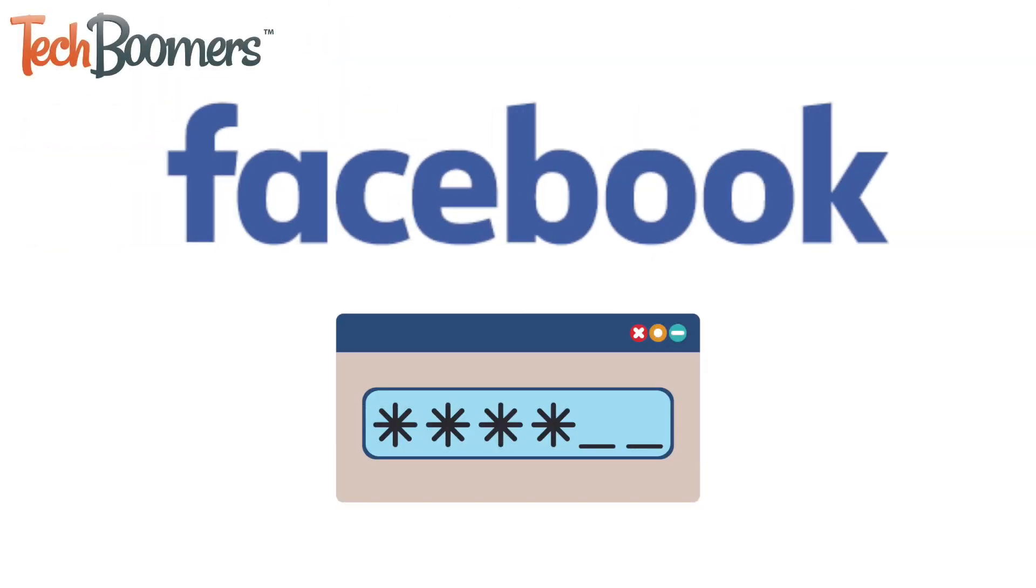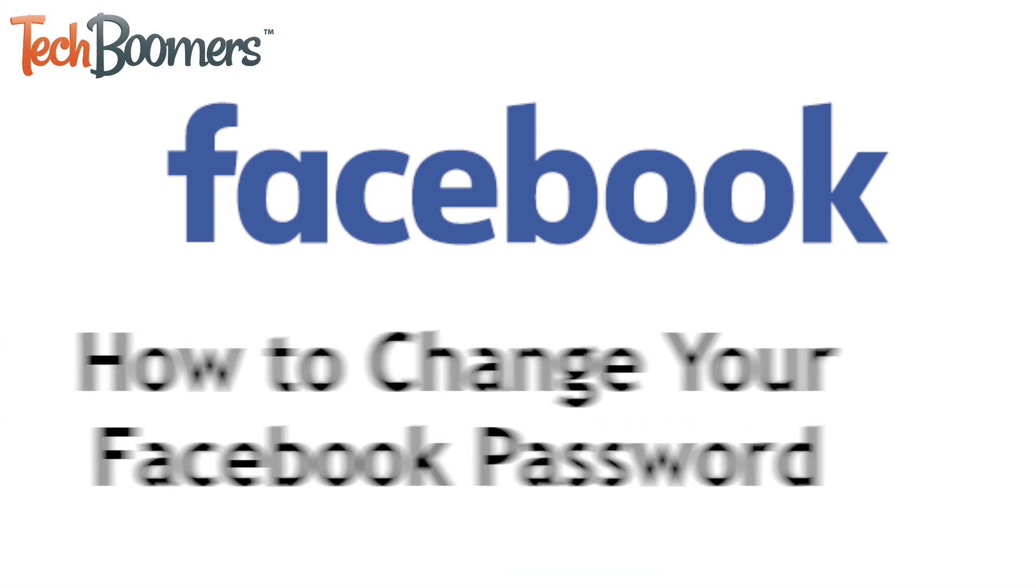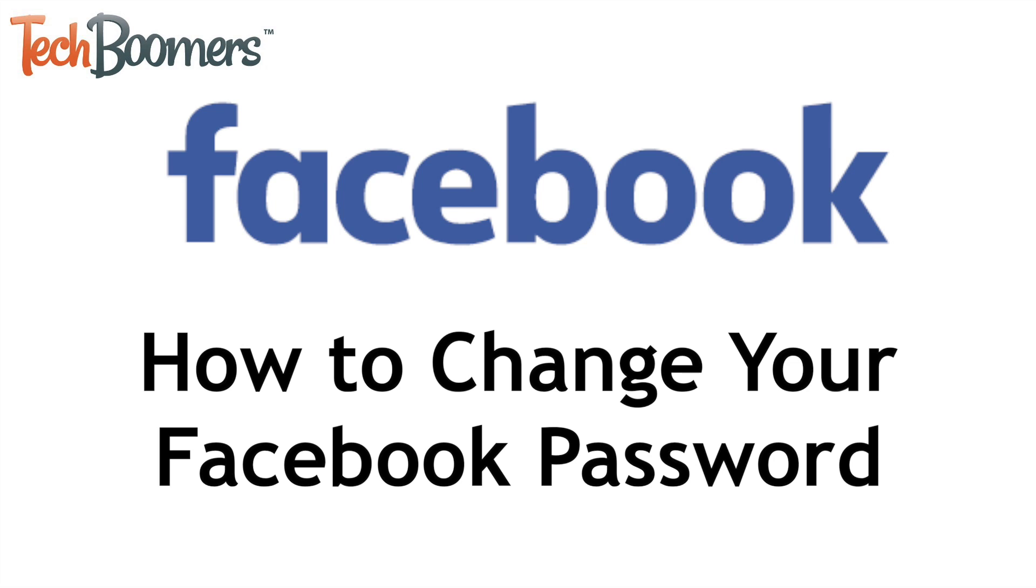Need to change your password on Facebook? We're here to help. I'm Jessica from TechBoomers.com and in this video I'll be showing you how to change your Facebook password. Now let's get started.